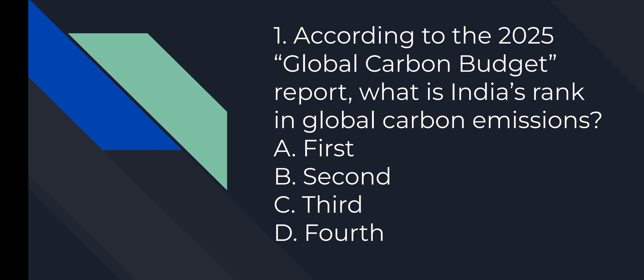First question: According to the 2025 Global Carbon Budget report, what is India's rank in global carbon emissions? Option number C is correct. Third.